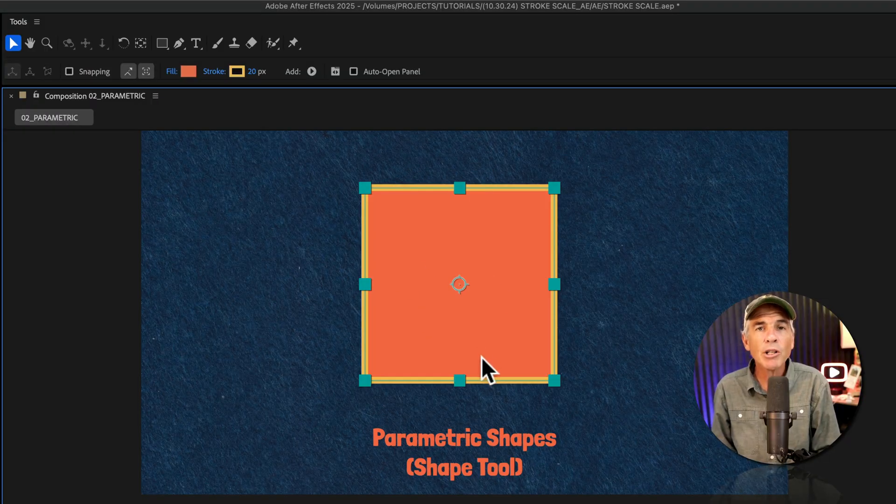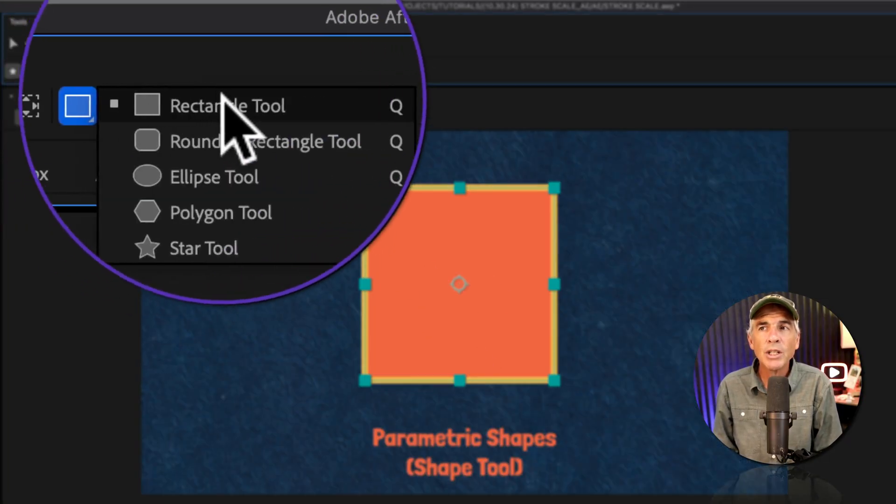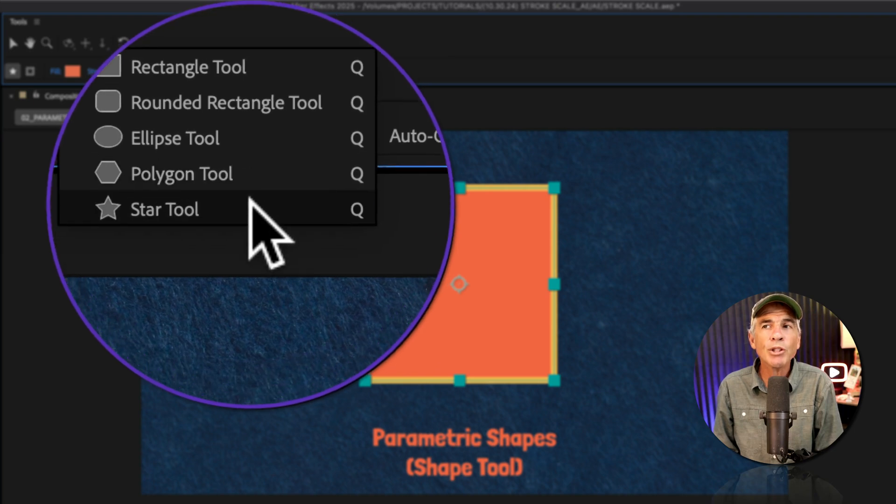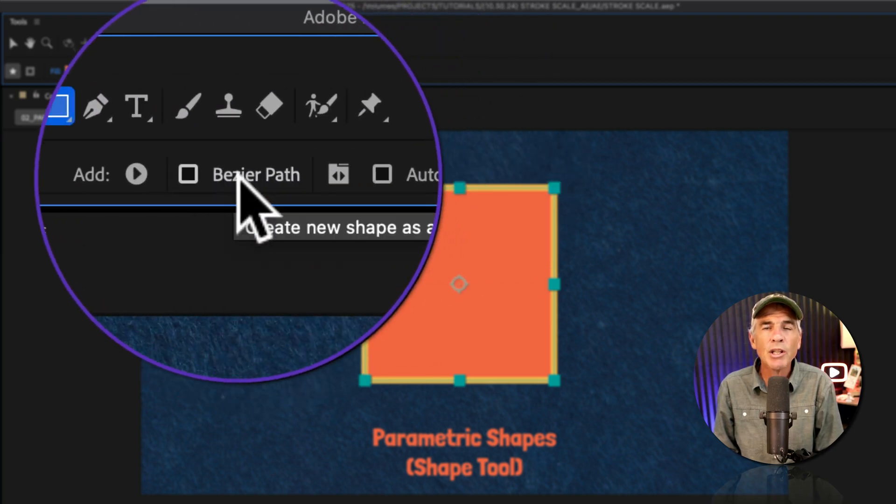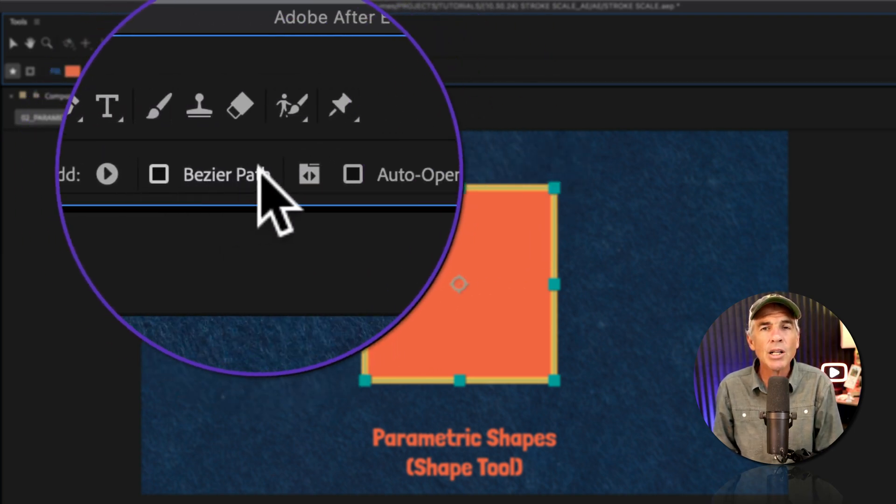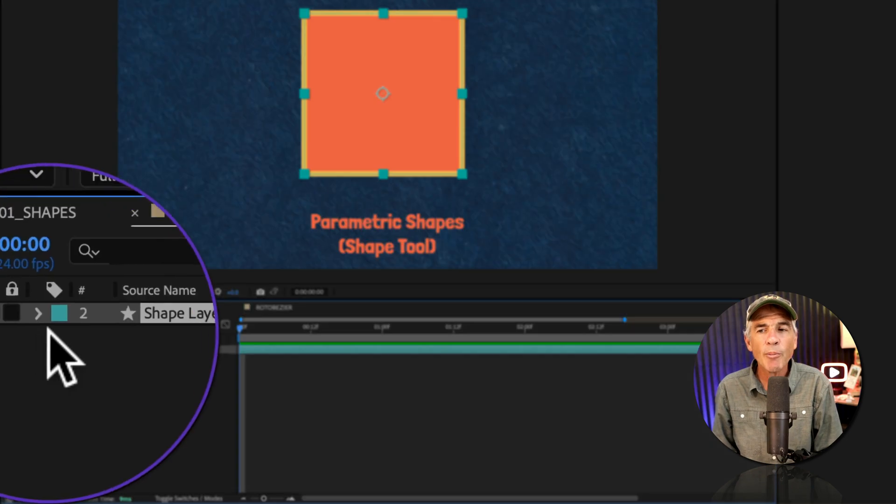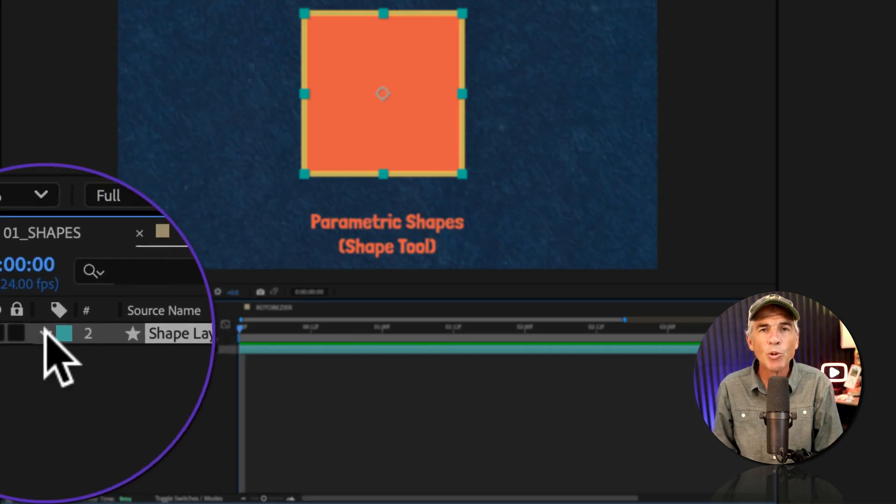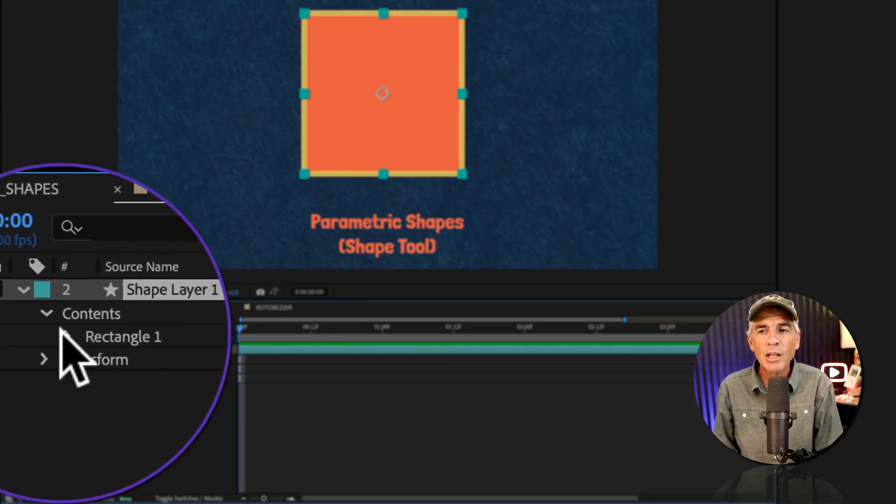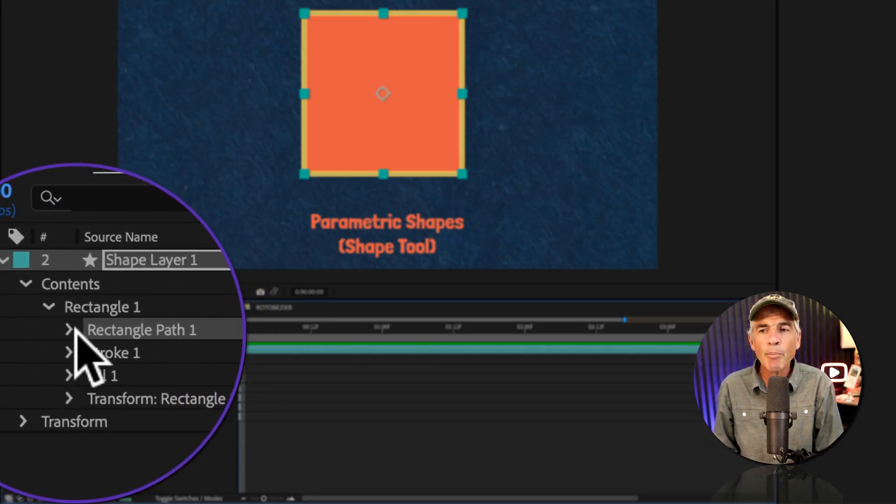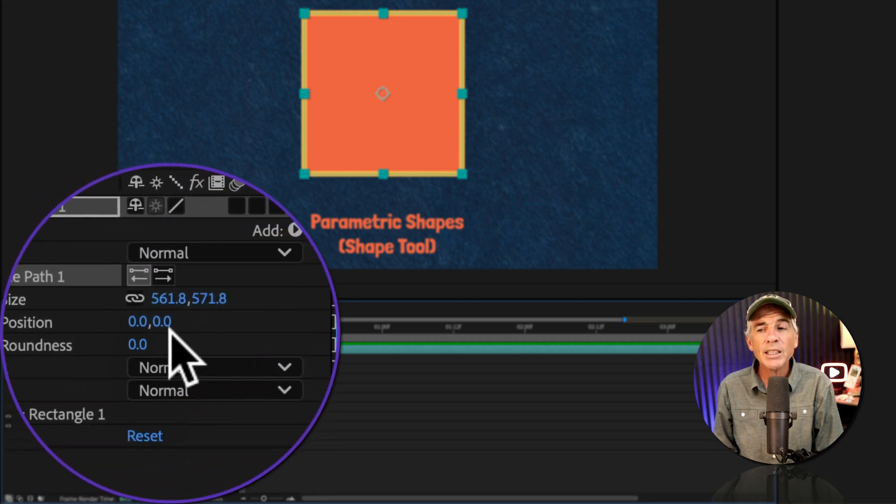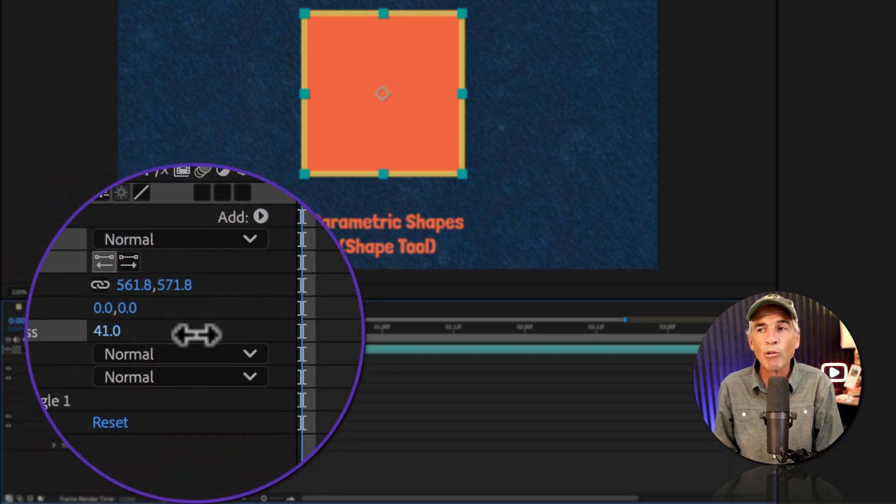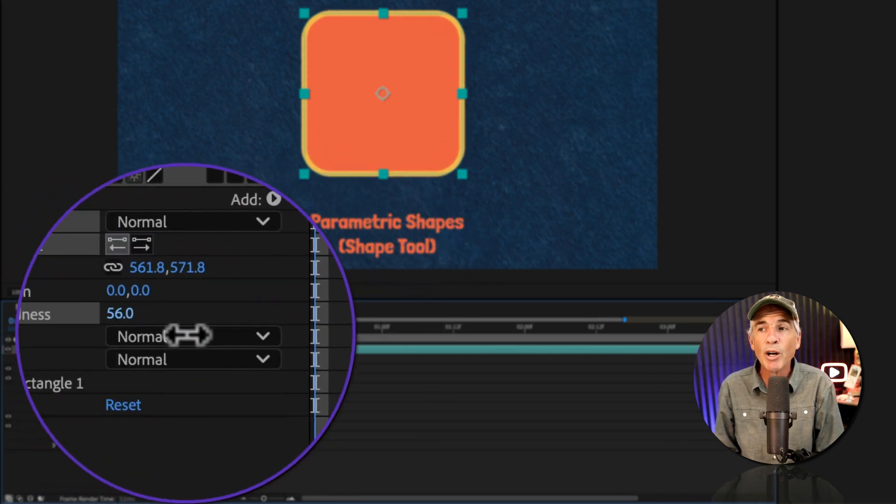Parametric shapes are created using any one of the shape tools and making sure that the bezier path box is unchecked. And you can always tell when you have a parametric shape when you twirl open the shape layer, the contents, under the path, you will see these adjustable parameters. So parameters, parametric.